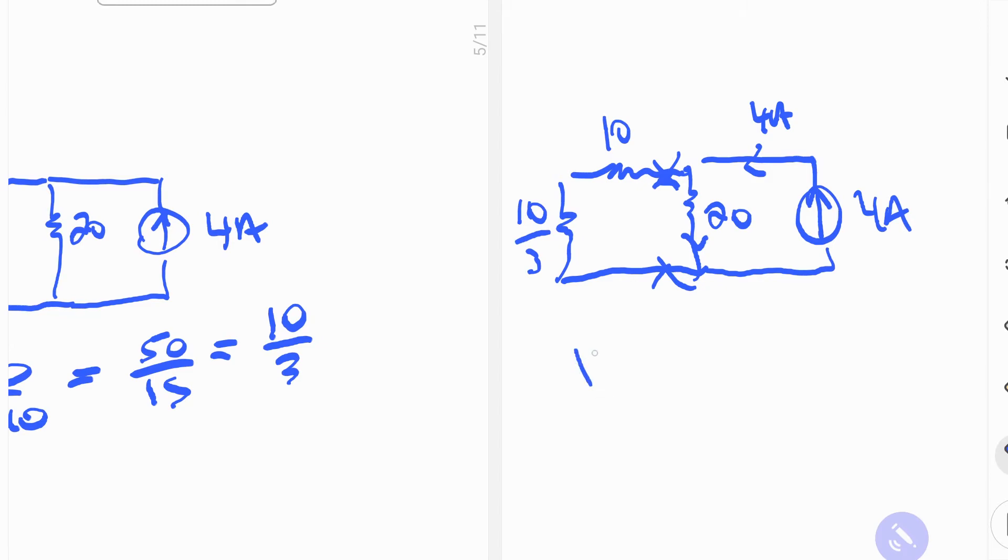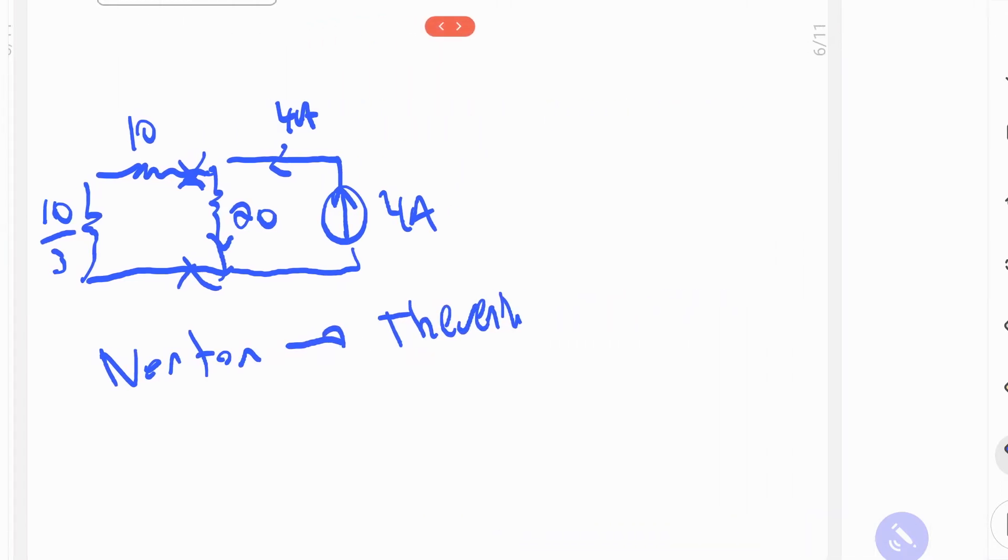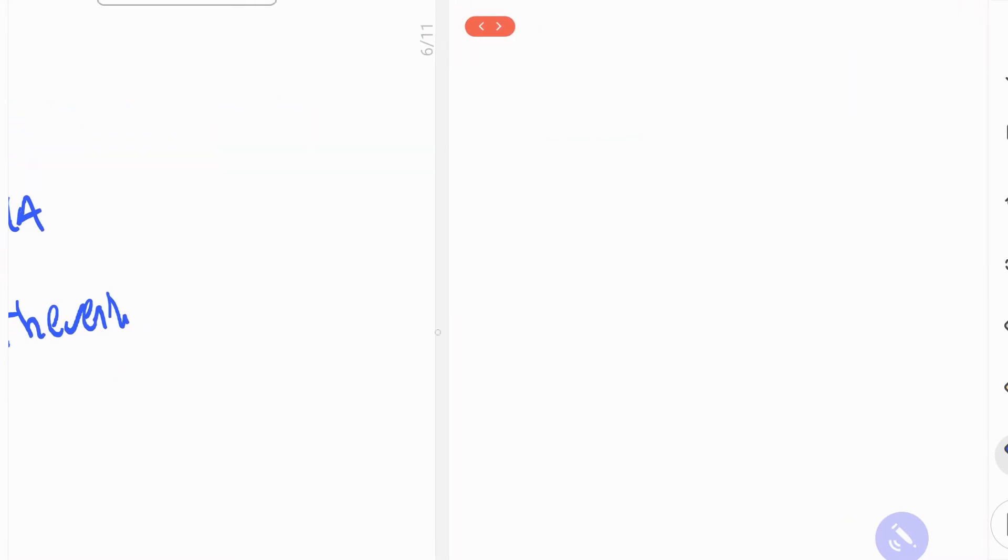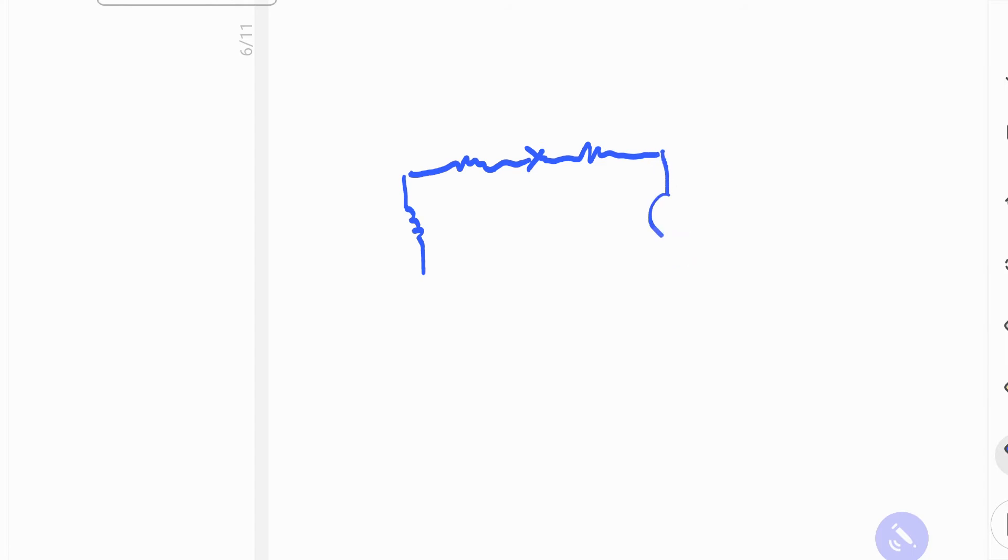So we want to go from a Norton, which is what it is now, to a Thevenin. And how you do that is you multiply the current source times the resistance, and that gives you the Thevenin voltage. So we have our resistance here, and now this is the borders of the Thevenin voltage.